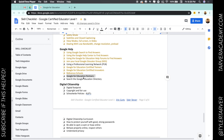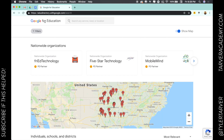Today we're talking about what are Google for Education partners. You're going to go to the Google for Education website edudirectory.withgoogle.com and then you can go to search and you're looking for partners.